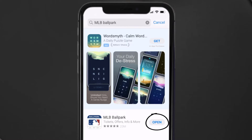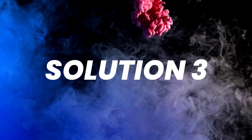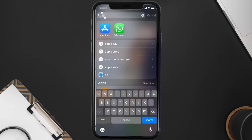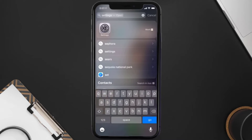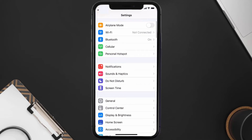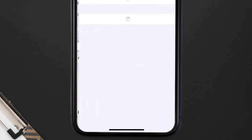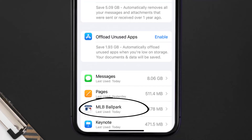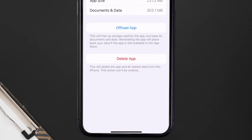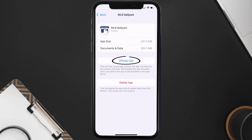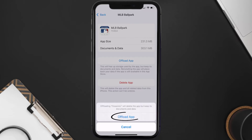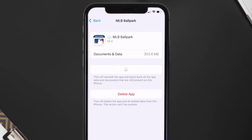If you still encounter this issue, you need to clear the app cache. Go to your device settings, scroll down to General and tap on it, then tap on iPhone Storage. Search for the MLB Ballpark app and tap on it. On this screen, tap on Offload App and tap again to confirm. It'll take a bit for processing, and then a Reinstall button will show up — simply tap on it to reinstall the app.